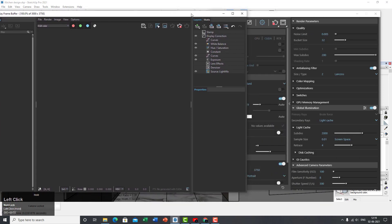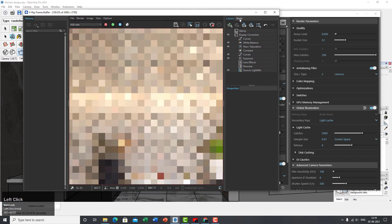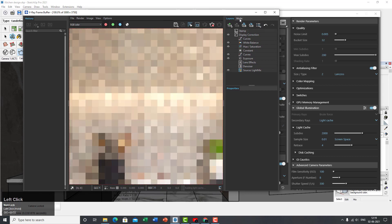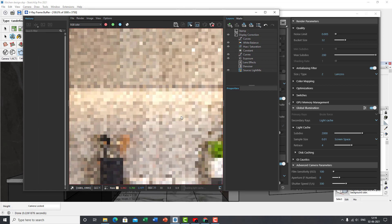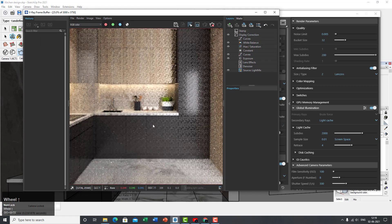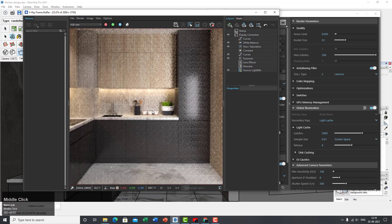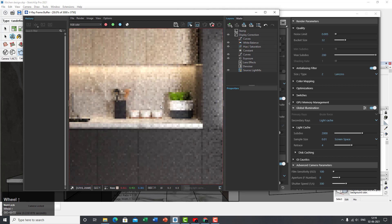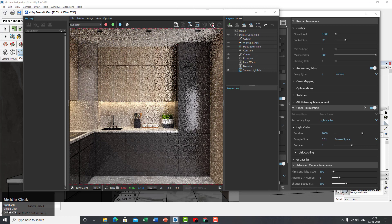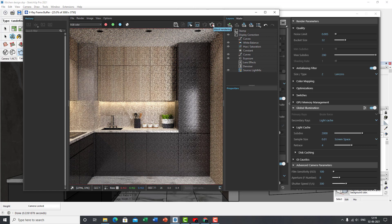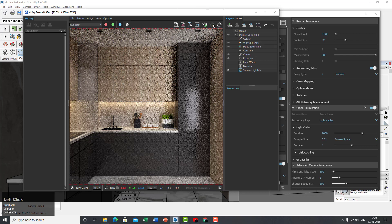Go back to your camera view and hit Render. It'll immediately start rendering. I'm using CUDA so if you check the stats you can see it rendering — it already looks pretty good. I'm going to stop the render for now because we still have the render elements section to cover.